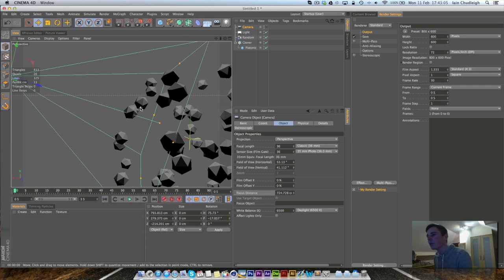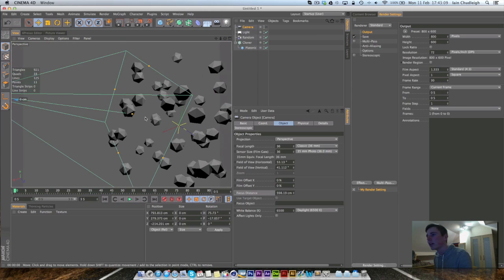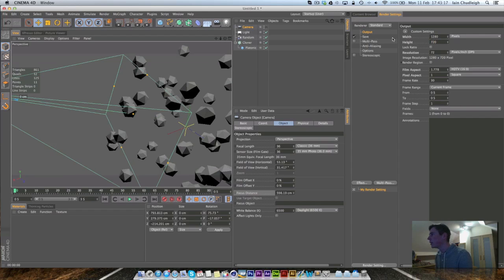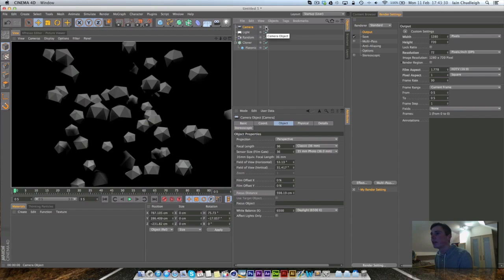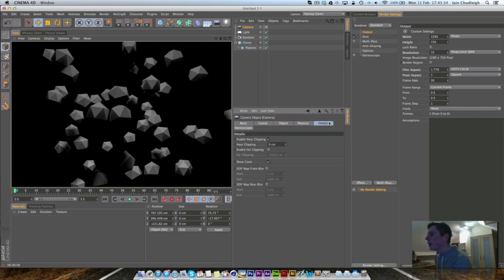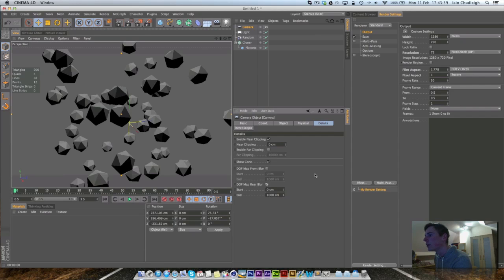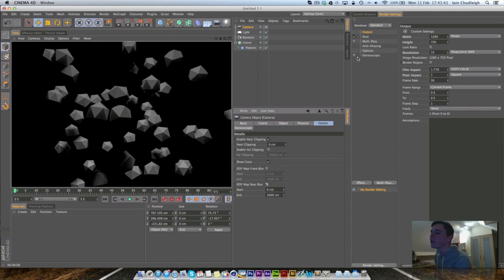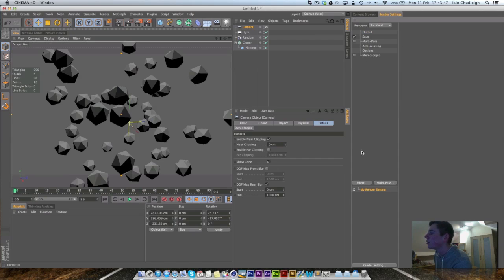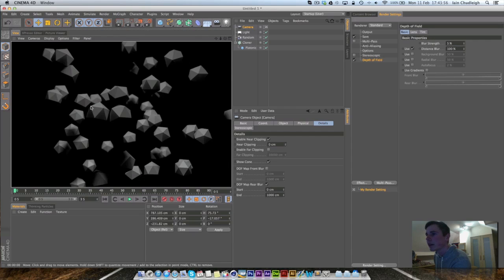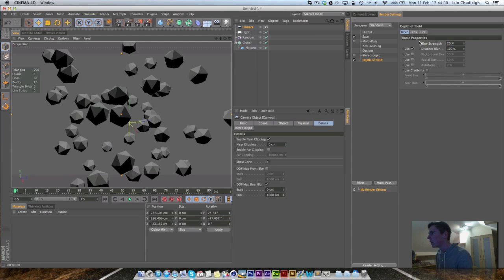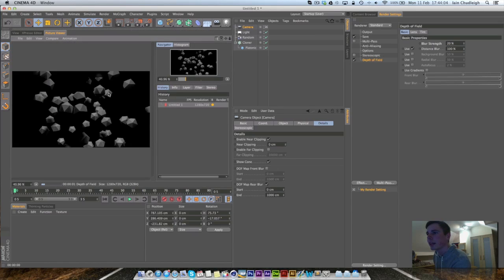Line up the focus distance with the objects you want to focus on. Set the resolution to 1280x720. In the camera's Details options, enable Back Blur. Then in the renderer, add a Depth of Field effect — right-click and select Depth of Field. Once added, rendering will produce blur in the background.